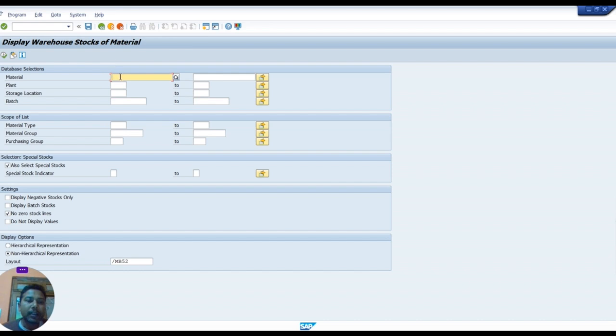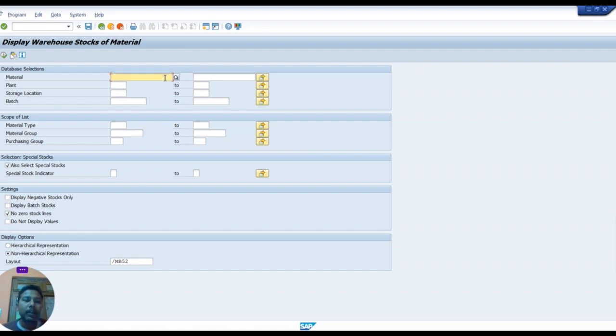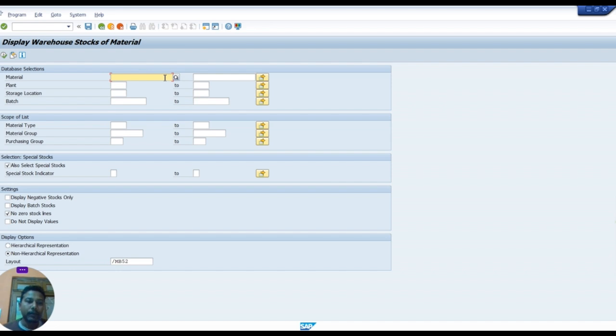We leave this field blank because if we type any material code or material name, we can download only for that item. If we leave this blank we can download all the items available in our store. So we leave this field blank.